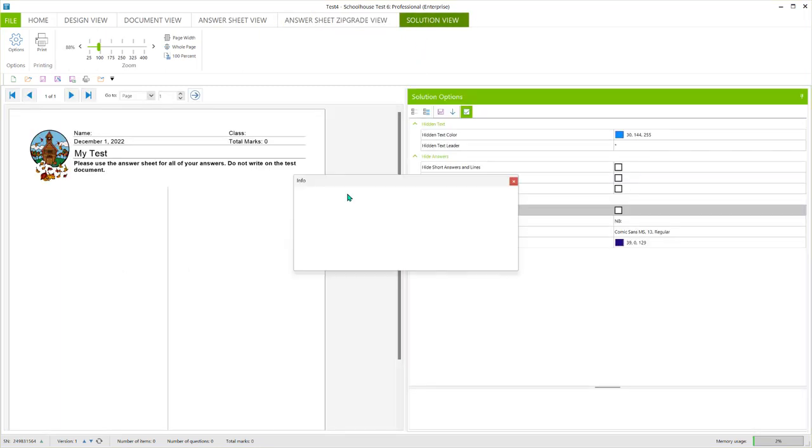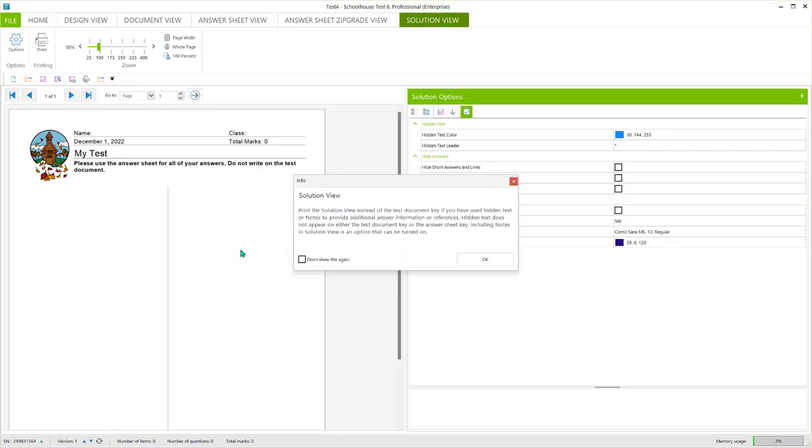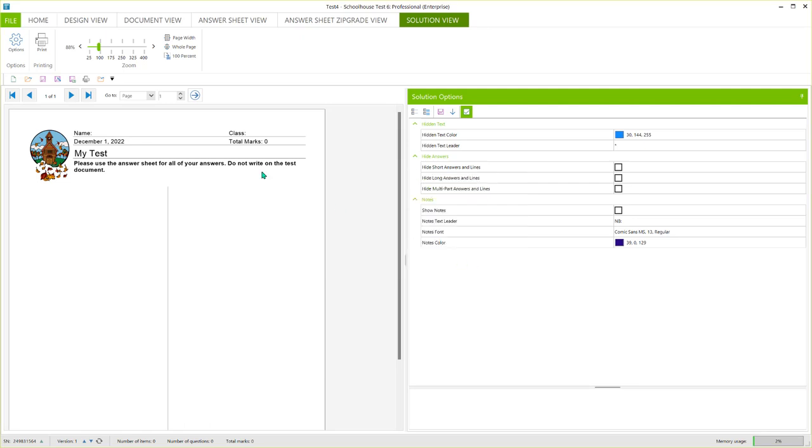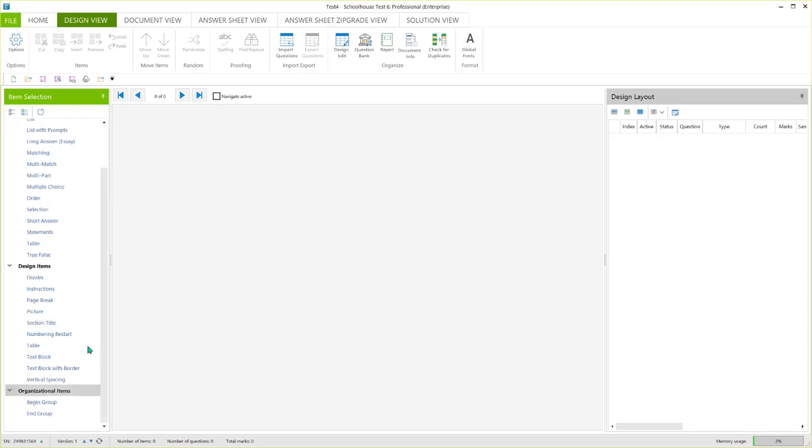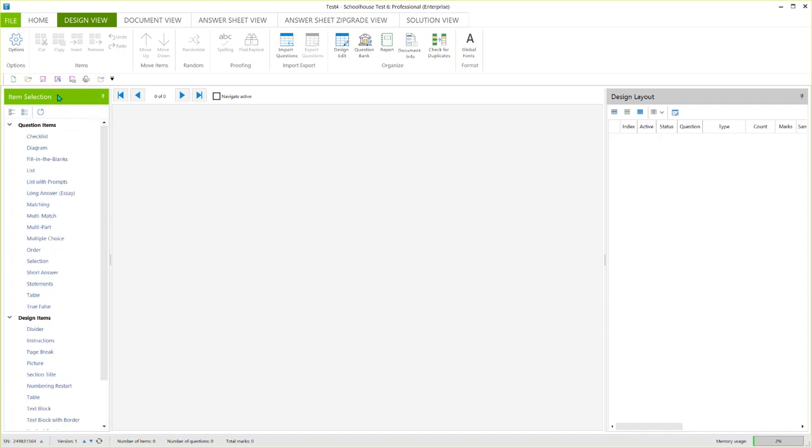You know headers, footers, those sorts of things, and there'll be some pop-ups occasionally. You can turn those off. But once you're in design view you're ready to add questions or design items or organizational items. Any of these items that are in the item selection list can be added to your test document.